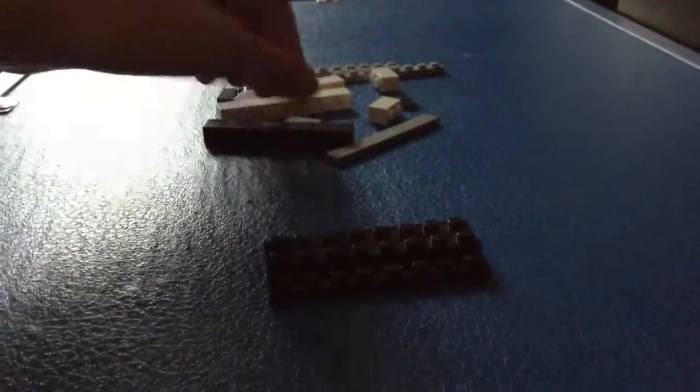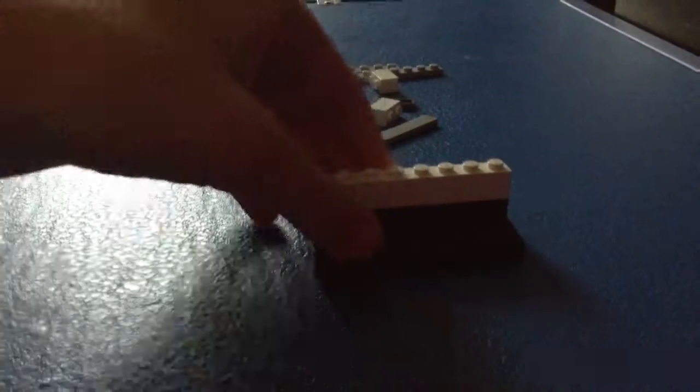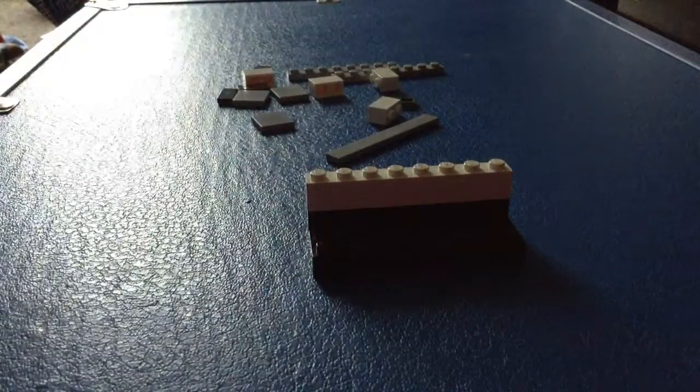Now we can add the back. Place two 1x8 bricks here to create the back of your sofa, and then add a 1x8 tile on top.